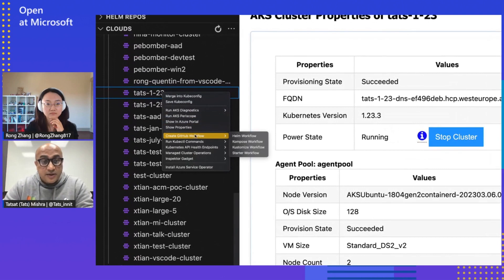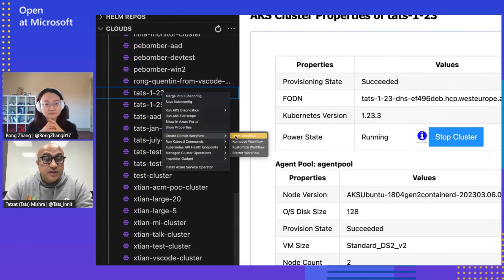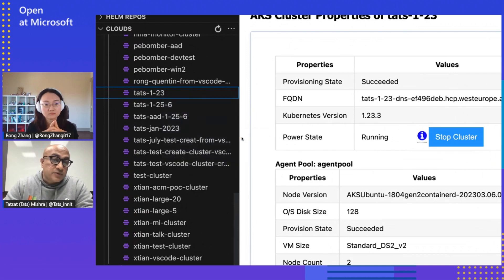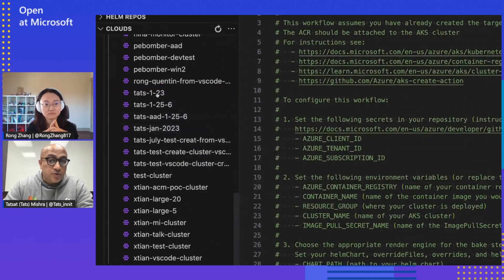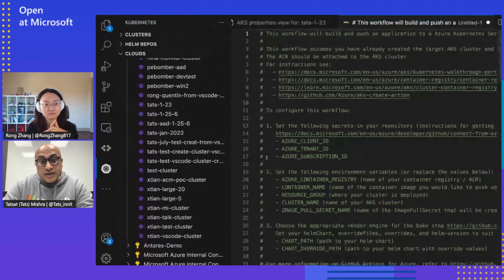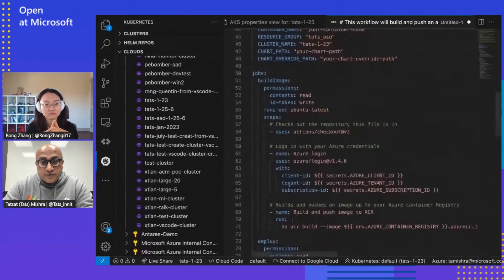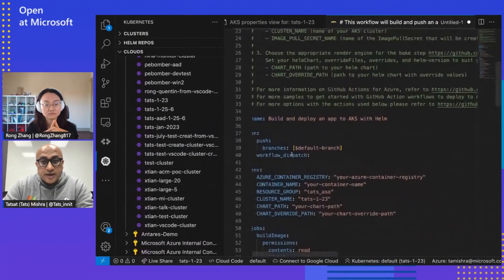We have also added quick GitHub workflow creation. Users can click on any of the workflows and it pre-populates with the information that this extension already knows about that cluster — for example, the client ID and the cluster name — so the user doesn't have to go and manually input these values.